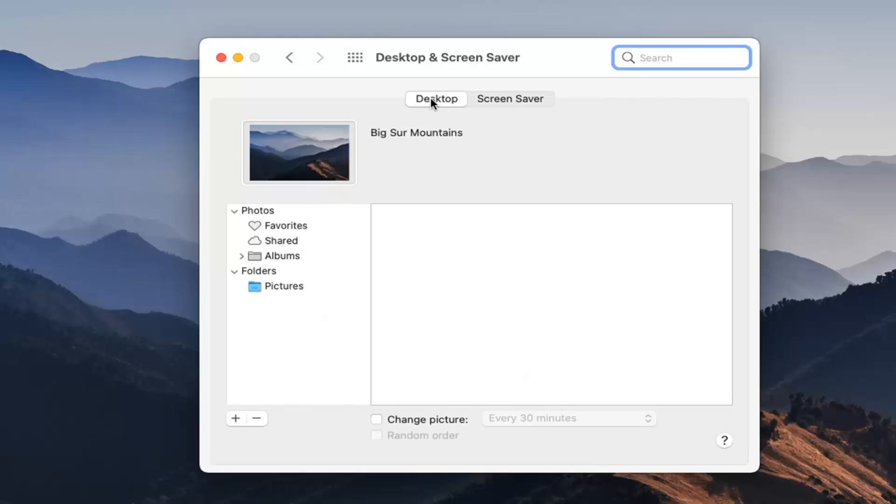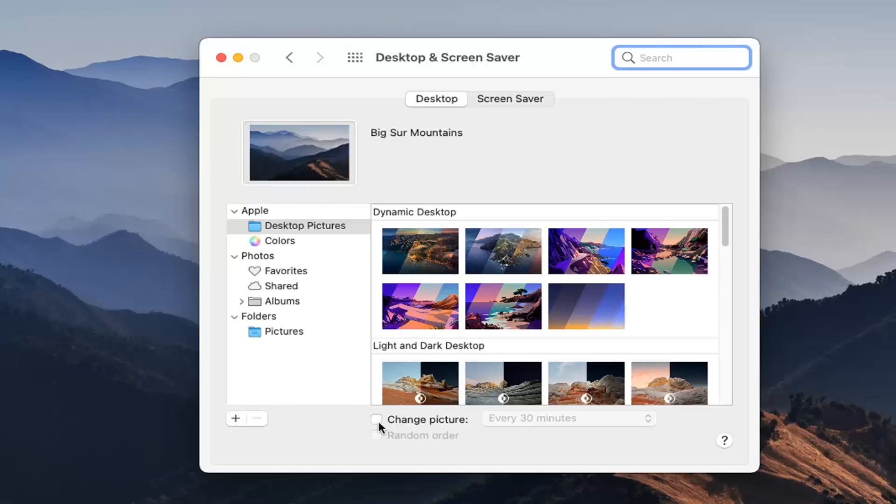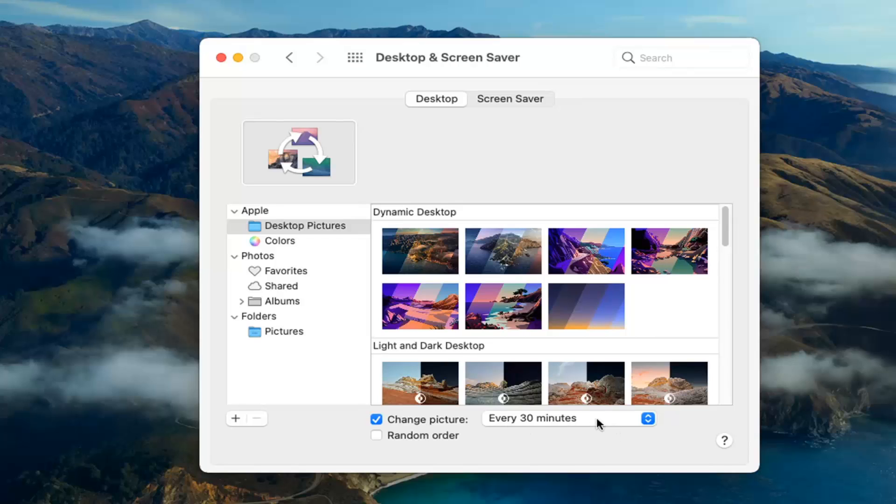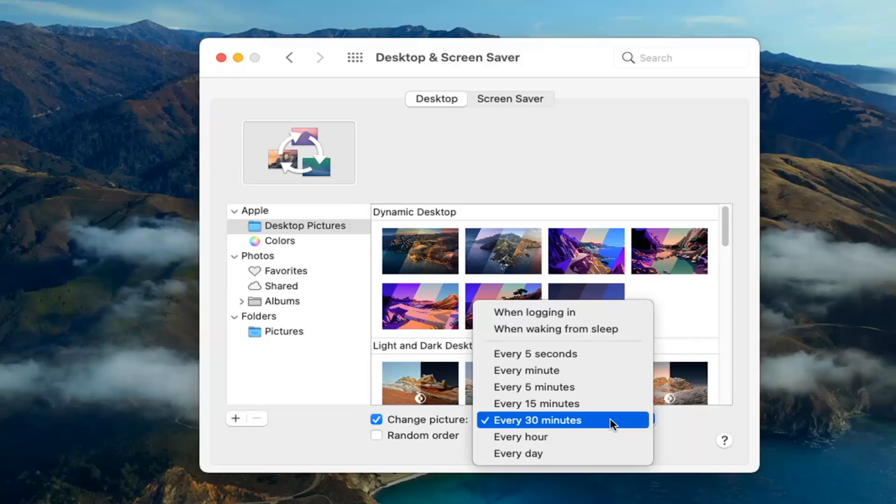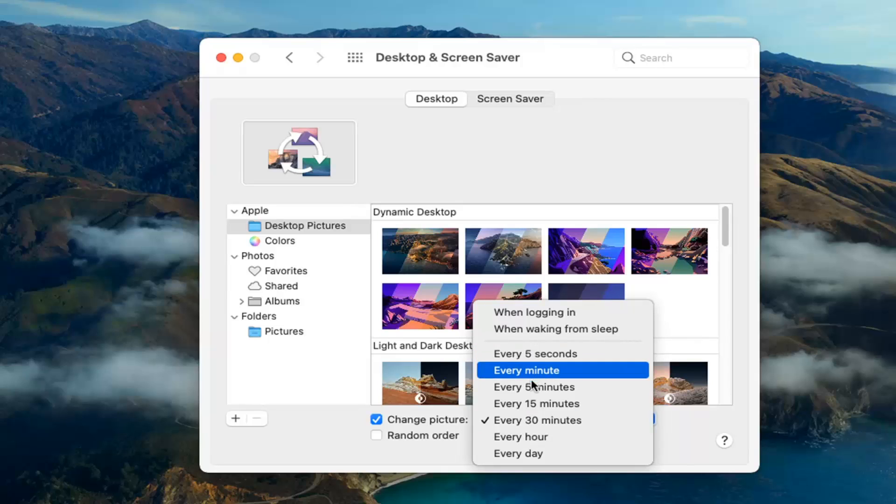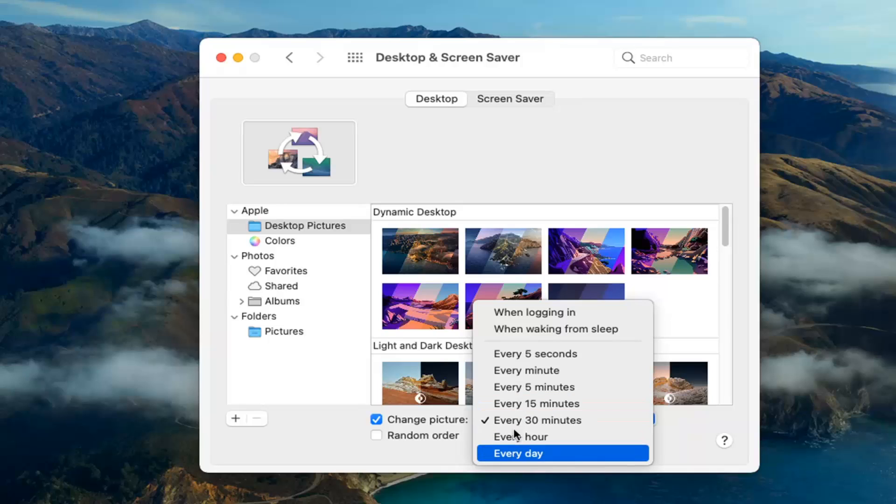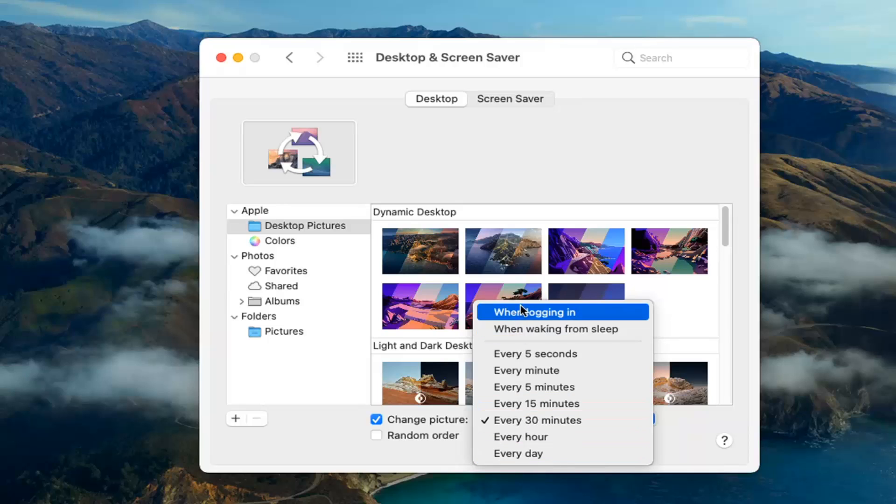Now at this point there should be an option where it says Change Picture. Go ahead and check mark inside of that, and then where it says every 30 minutes or so, or whatever interval you want to change it, click inside of here, and you can set it to change every five seconds, every minute, five minutes, 15 minutes, 30 minutes, every hour or day, or perhaps when you're waking up from sleep or when you're logging in.